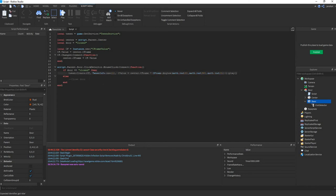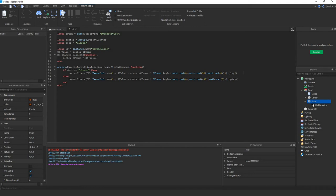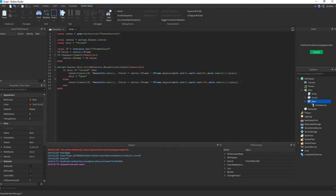And do the same thing for closing. Then we want to do minus 90 degrees. And then we say door is now open. And here door is now closed.